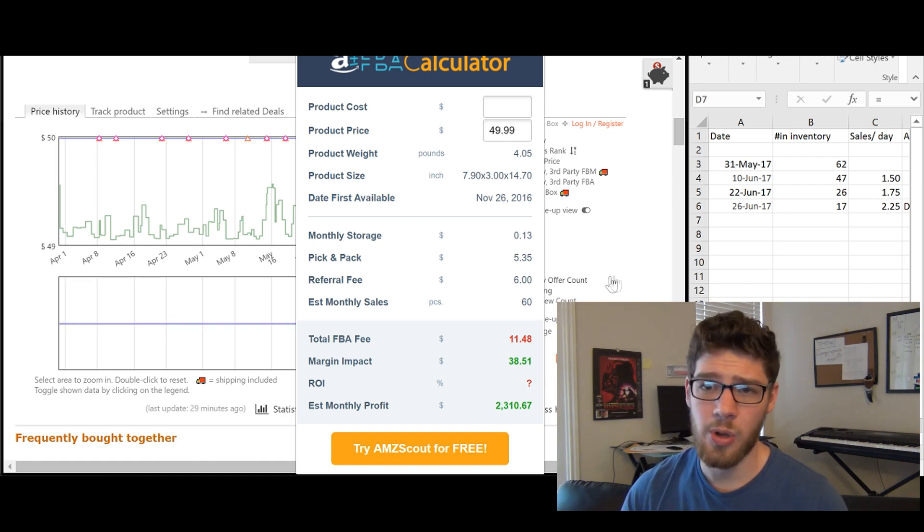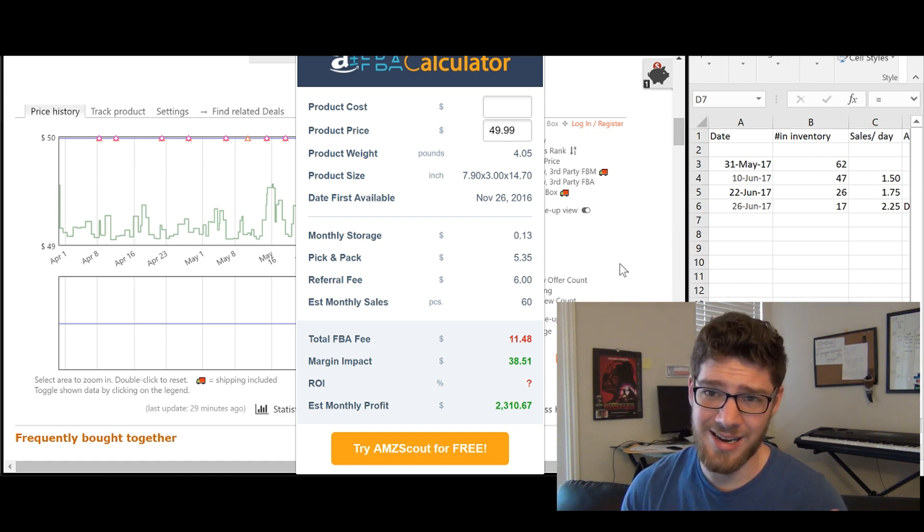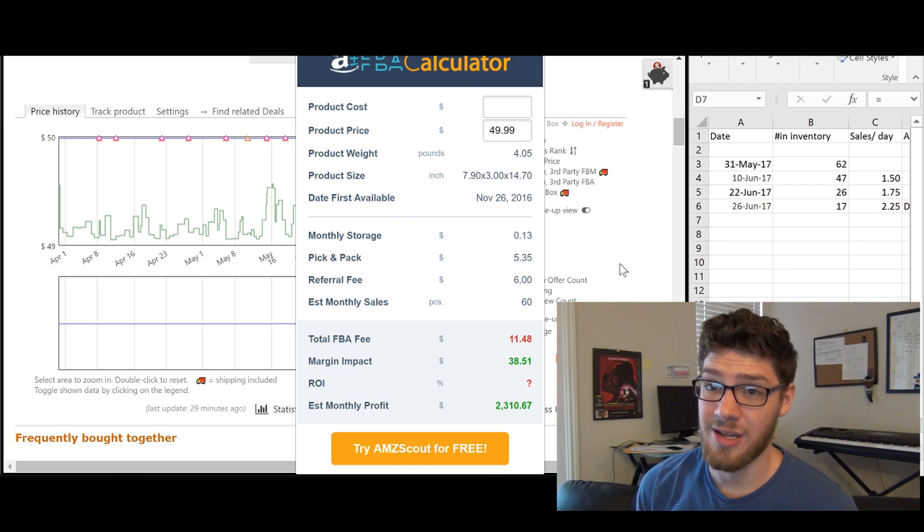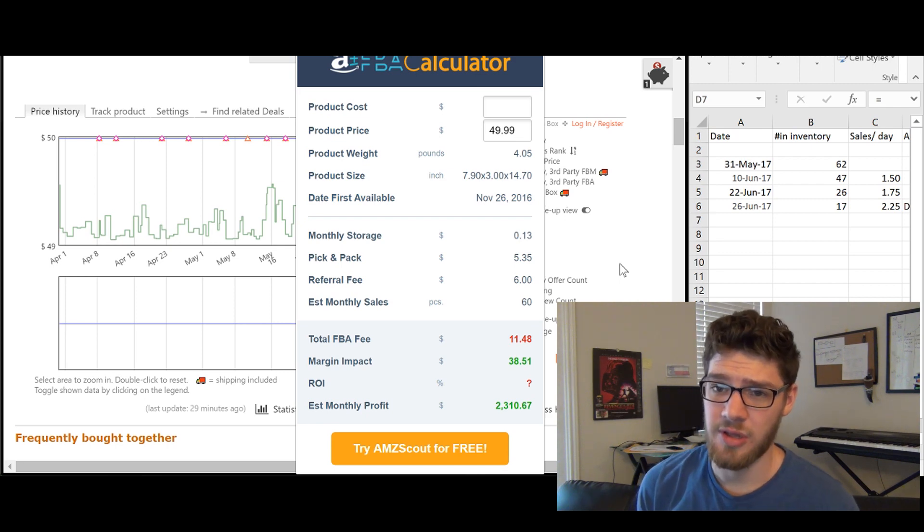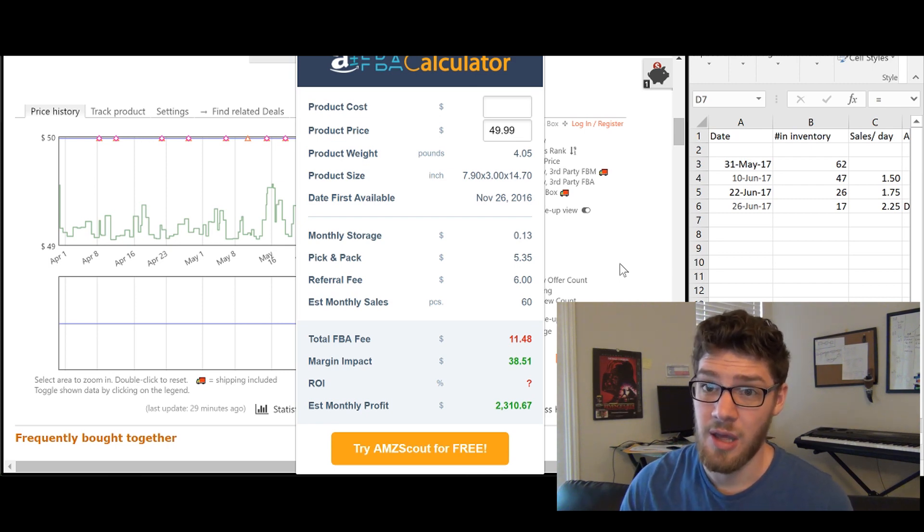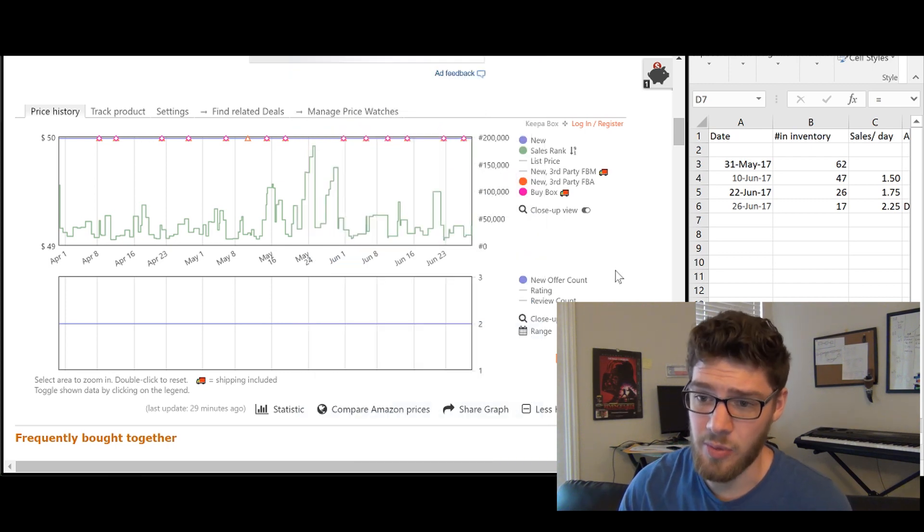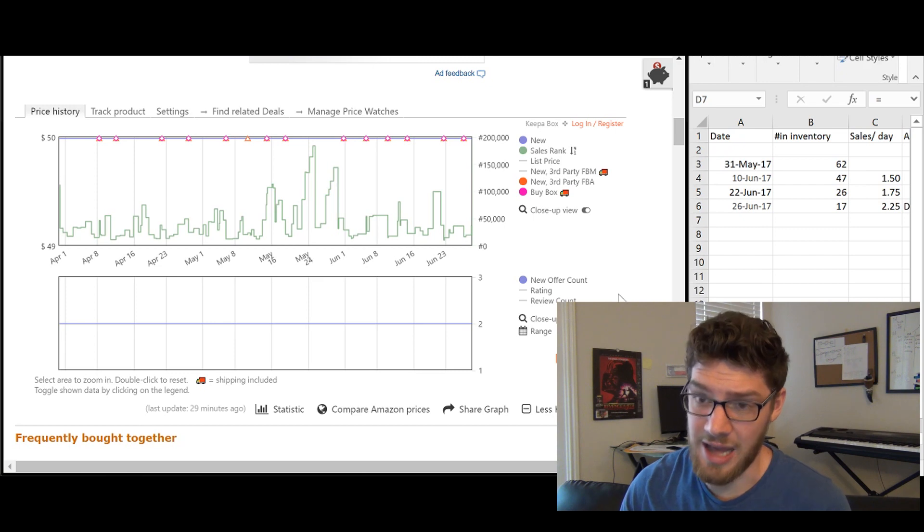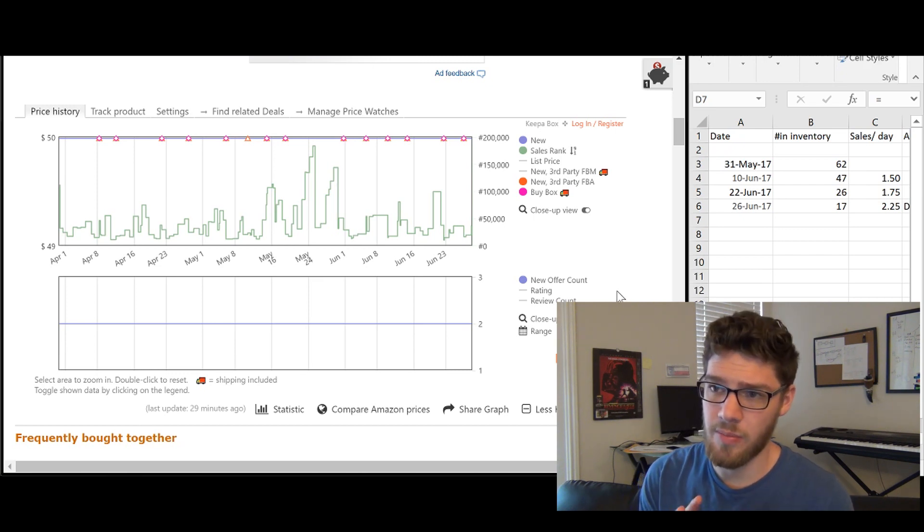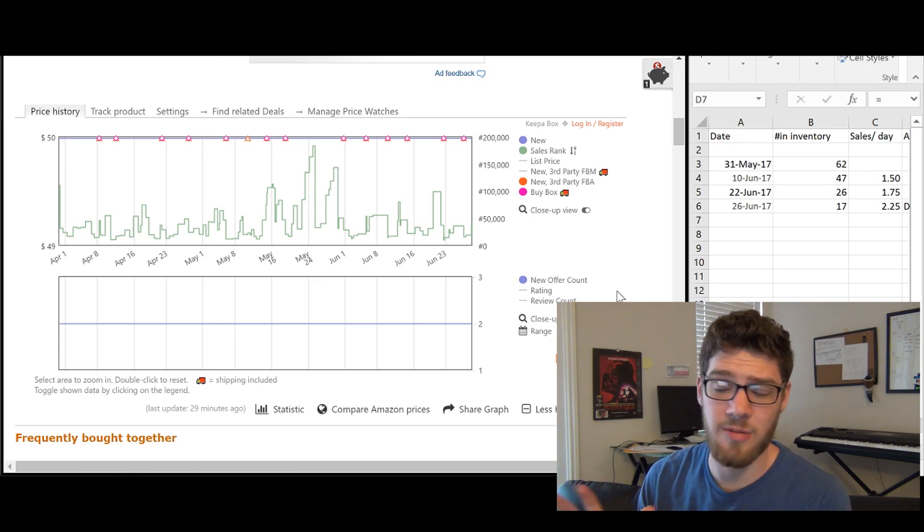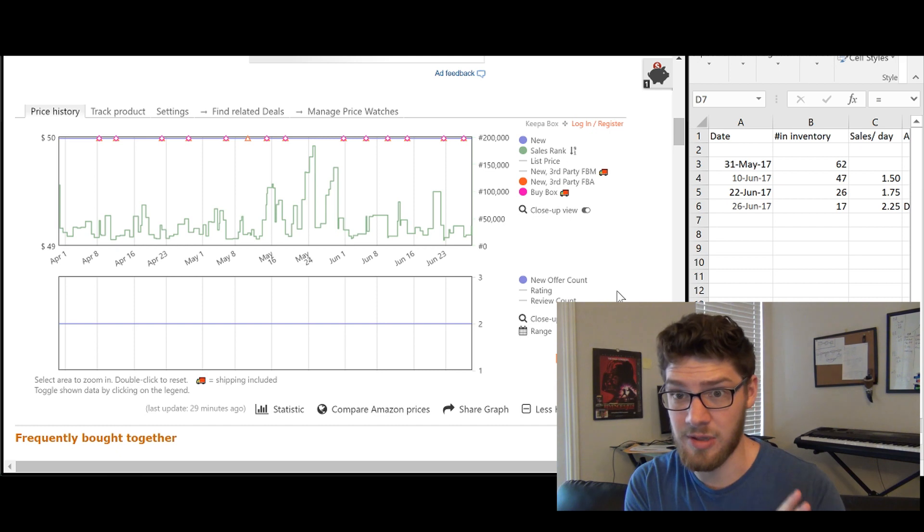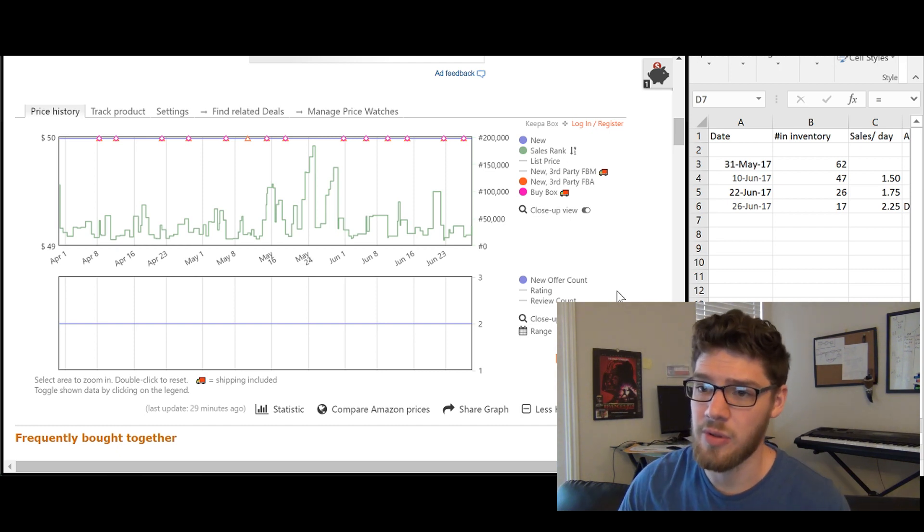So what we want to do is we want to get an exact method to find how many sales is this product actually selling on a monthly basis exactly. So we want to know exactly. Now we don't want an estimate. We don't want some program to estimate the sales. We want to know exactly how many sales we're dealing with.